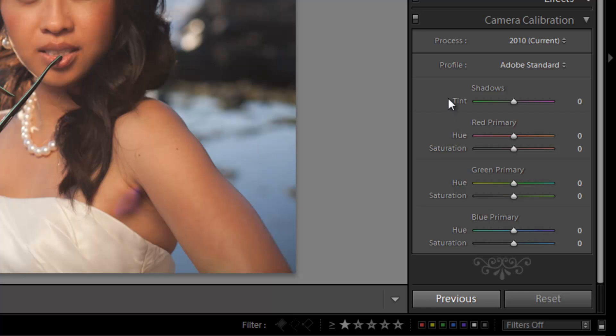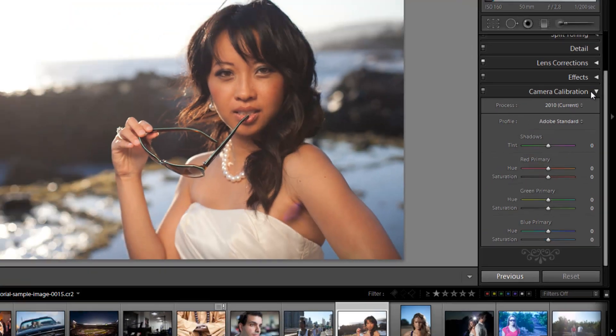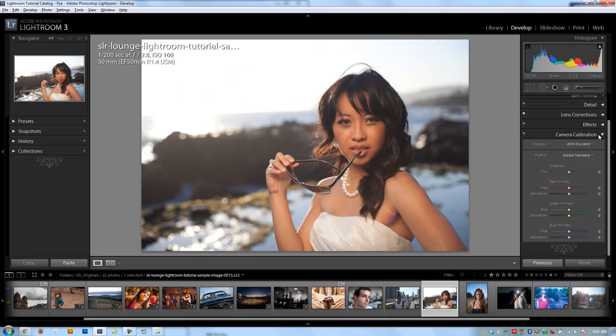We'll probably have some tutorials on this in the future, but for now I want to skip it and move right into basically just developing — getting you guys onto actually developing photos and teaching you different recipes and techniques for developing.